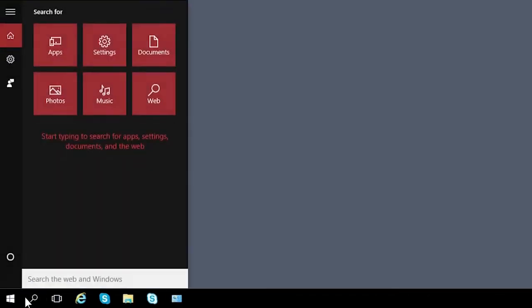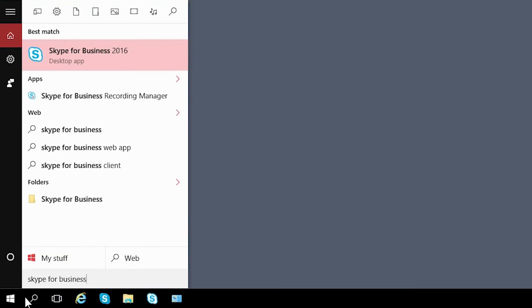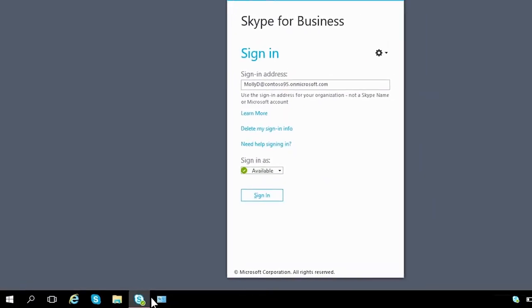Bring the main window back up at any time by searching for Skype for Business on your computer, or click the app icon if you've pinned it to your taskbar.